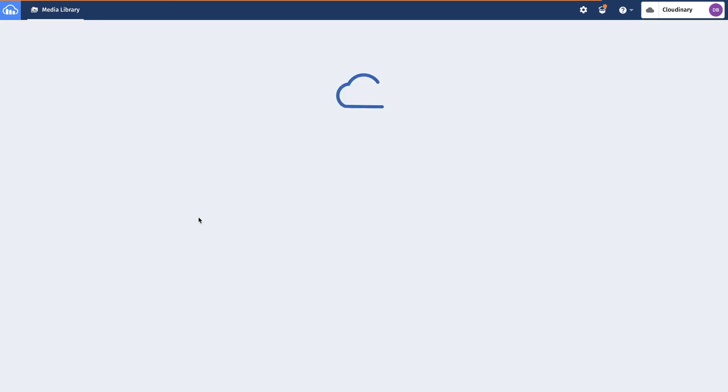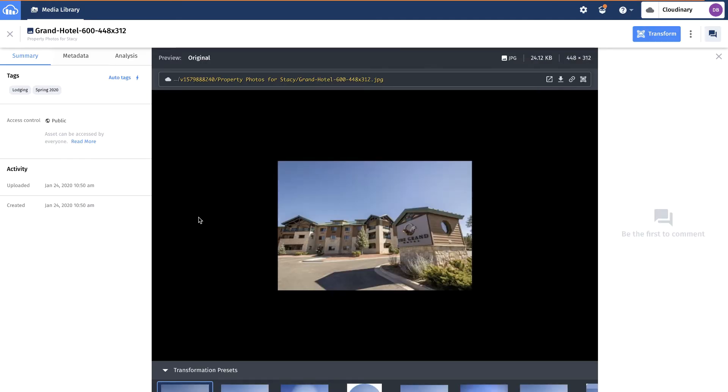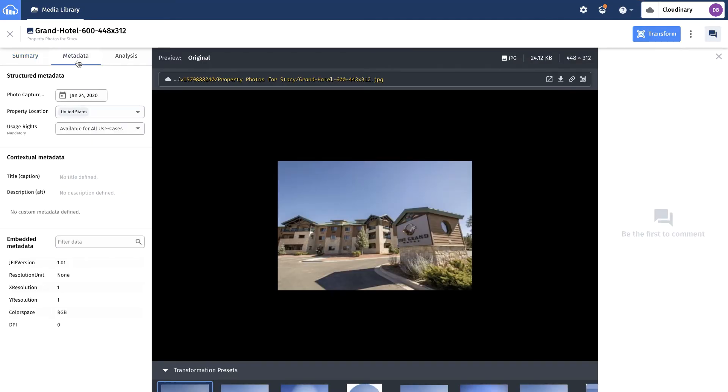He opens an asset and is able to review its usage guidelines, tags, and custom fields.